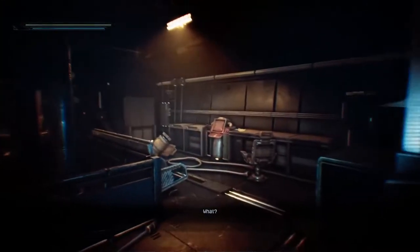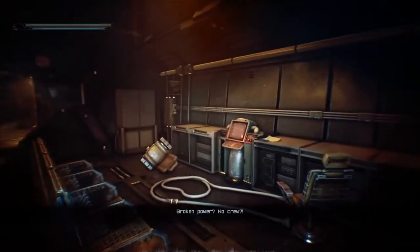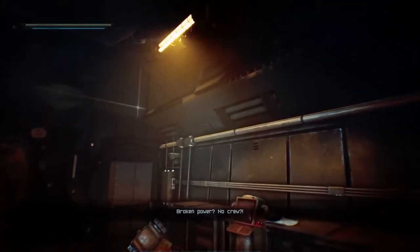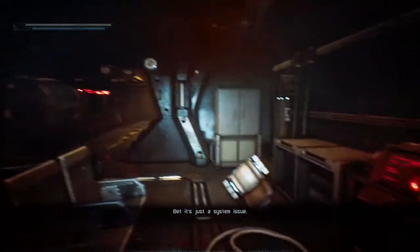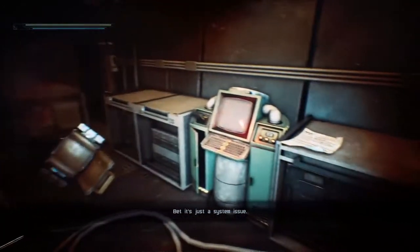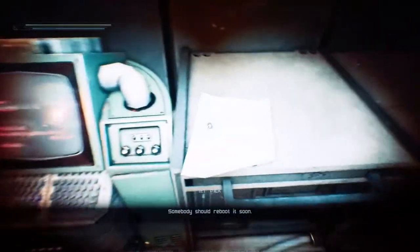What? Impossible. No power? No crew? That is just a system issue. Somebody should reboot it soon.